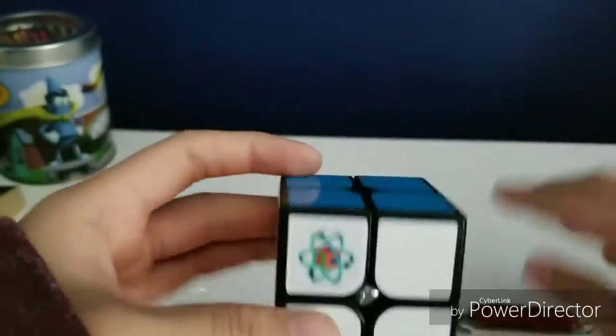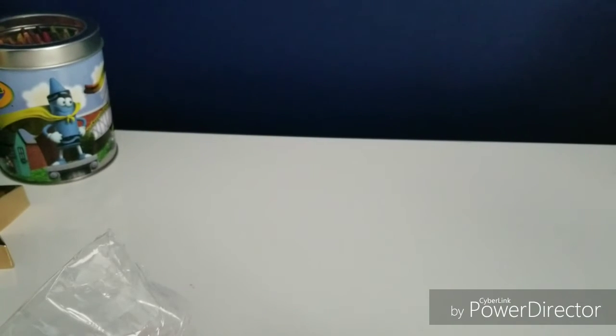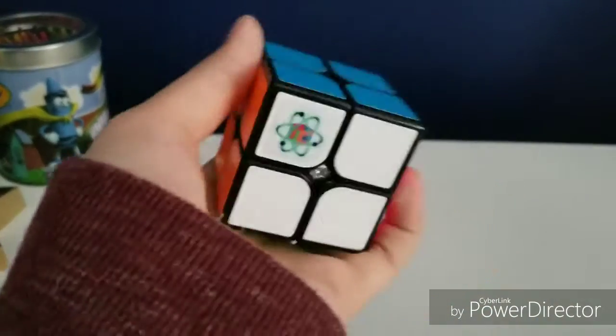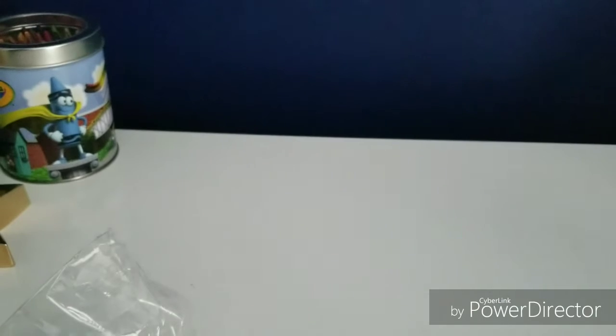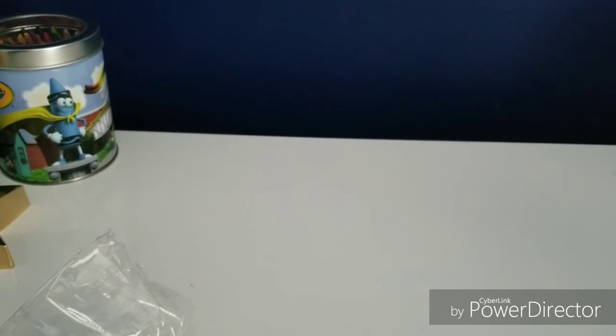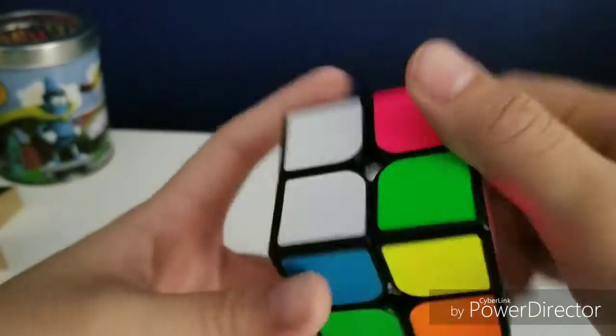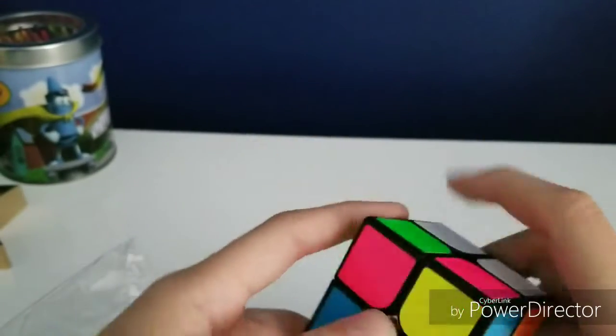This is my first Cubicle Labs product, or any Cubicle cubes. So yeah, that is it. I'll do a solve on it. Let me mix this up. Let's see here.